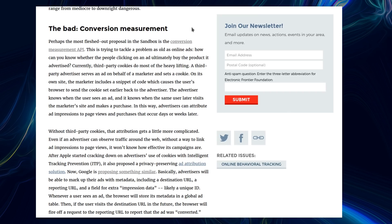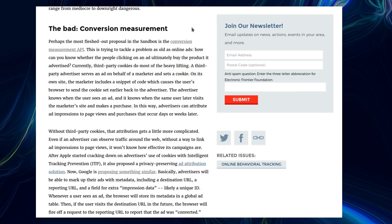Currently, third-party cookies do most of the heavy lifting. A third-party advertiser serves an ad on behalf of the marketer and sets a cookie on its own site. The marketer includes a snippet of code which causes the user's browser to send the cookie set earlier back to the advertiser. The advertiser knows when the user sees an ad and it knows when the same user later visits the marketer's site and makes a purchase. In this way, advertisers can attribute ad impressions to page views and purchases that occur days or weeks later. The life expectancy of cookies can be months or years.